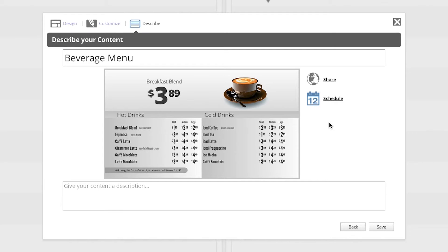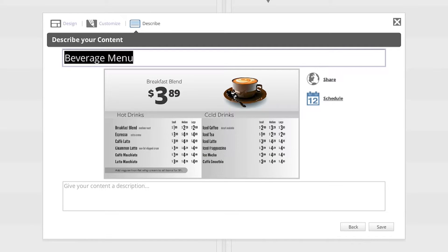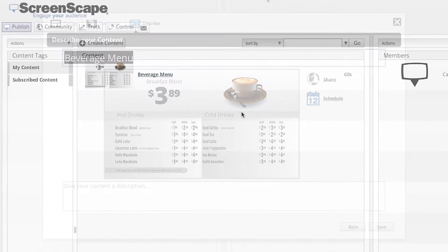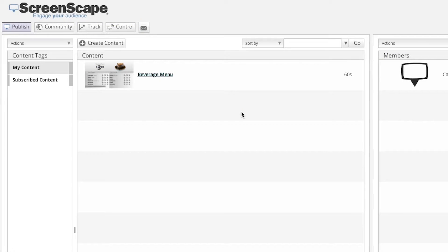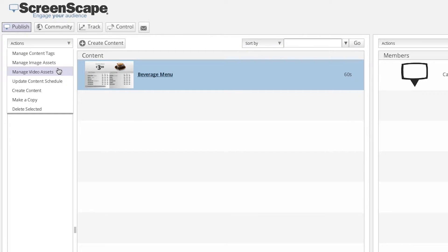There are two ways that you can access the Content Scheduling tool. The first way is to select the Schedule option while on the Describe window — this is the last window you will see before you can save a newly created content item. The second way is to select the content item you would like to edit within your content library, and then using the Actions drop-down menu, choose the Update Content Schedule option.